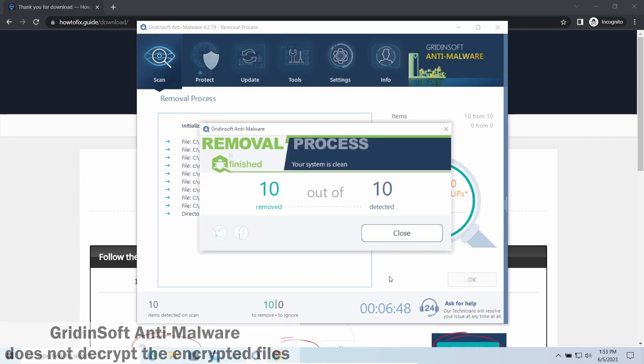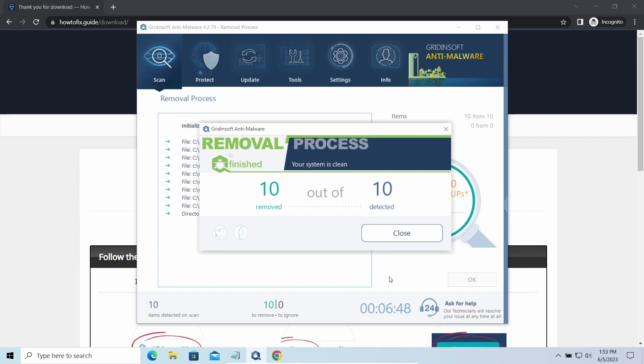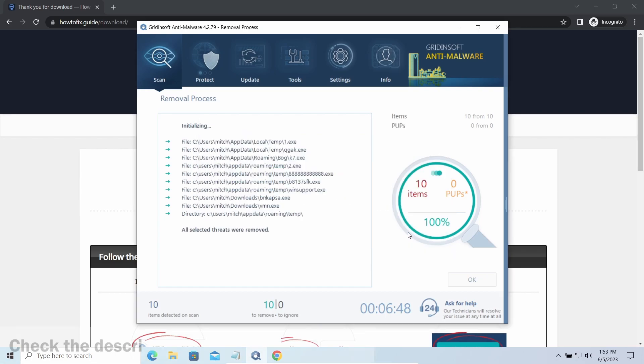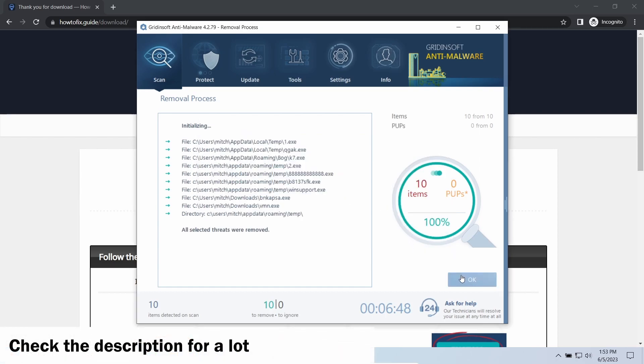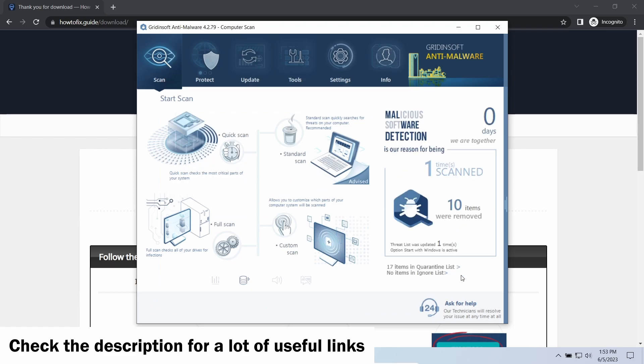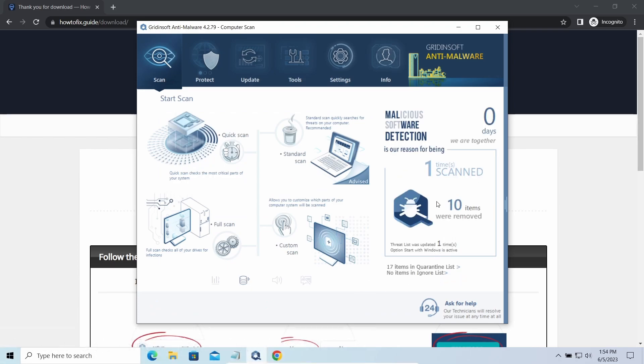Please note, GridinSoft Anti-Malware is a malware removal program, not a decryptor. To get your files back, follow the guide at HowToFix.Guide—we will put the link in the description. You will find links to detailed analysis of all malware samples in the description as well. Good luck and stay safe online.